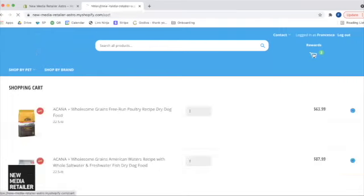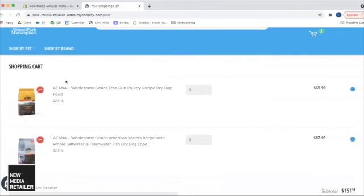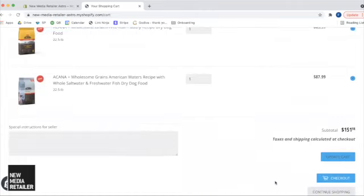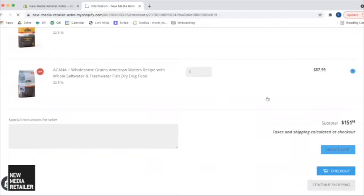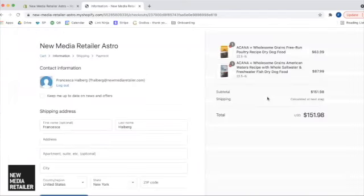So in my cart, I do already have two bags, so I can go ahead and check out with those. Just give it a second to load here.